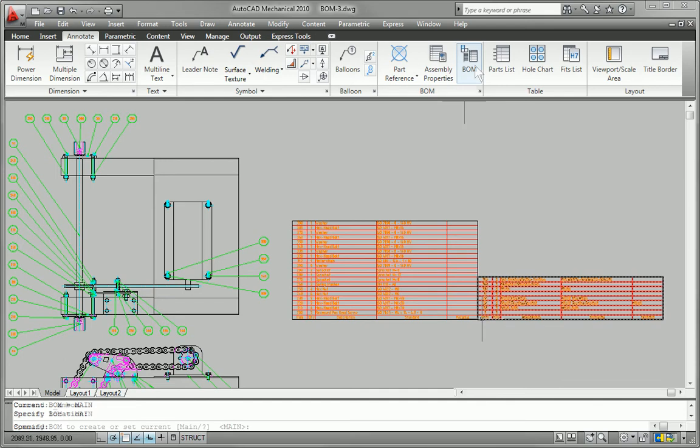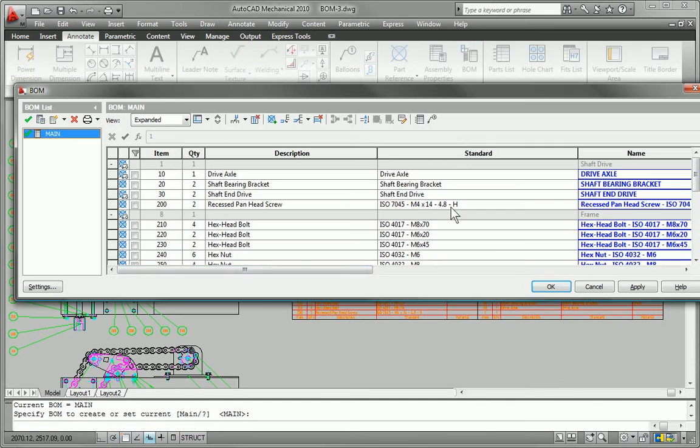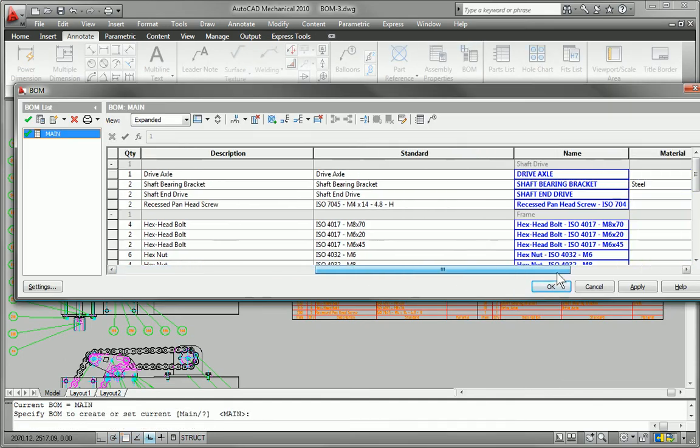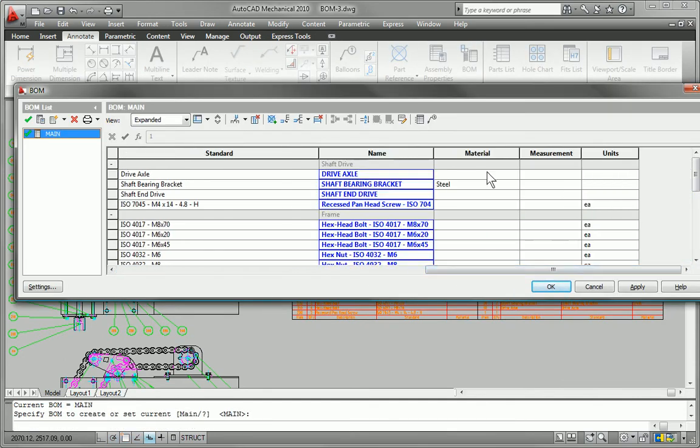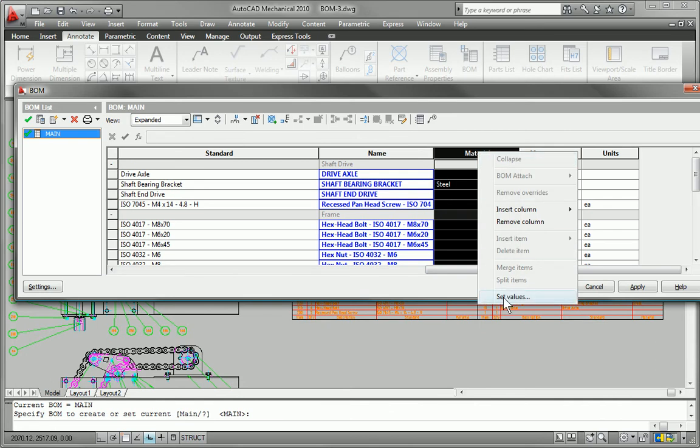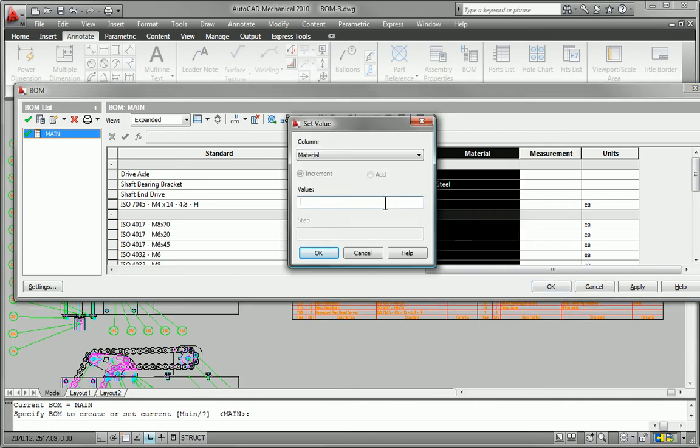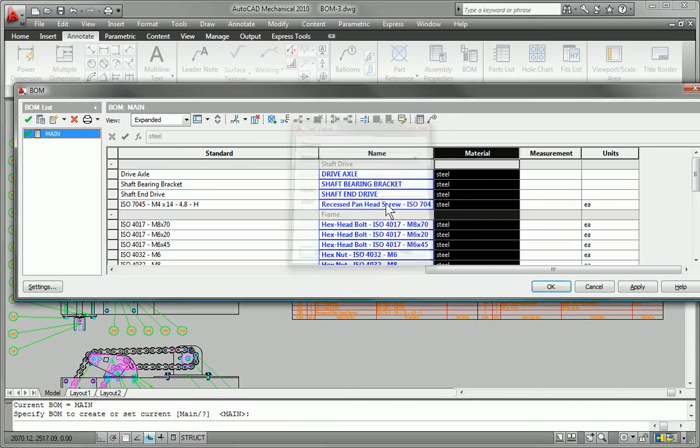Share accurate part data with purchasing, inventory, and other departments using Microsoft Excel or Autodesk Vault manufacturing.